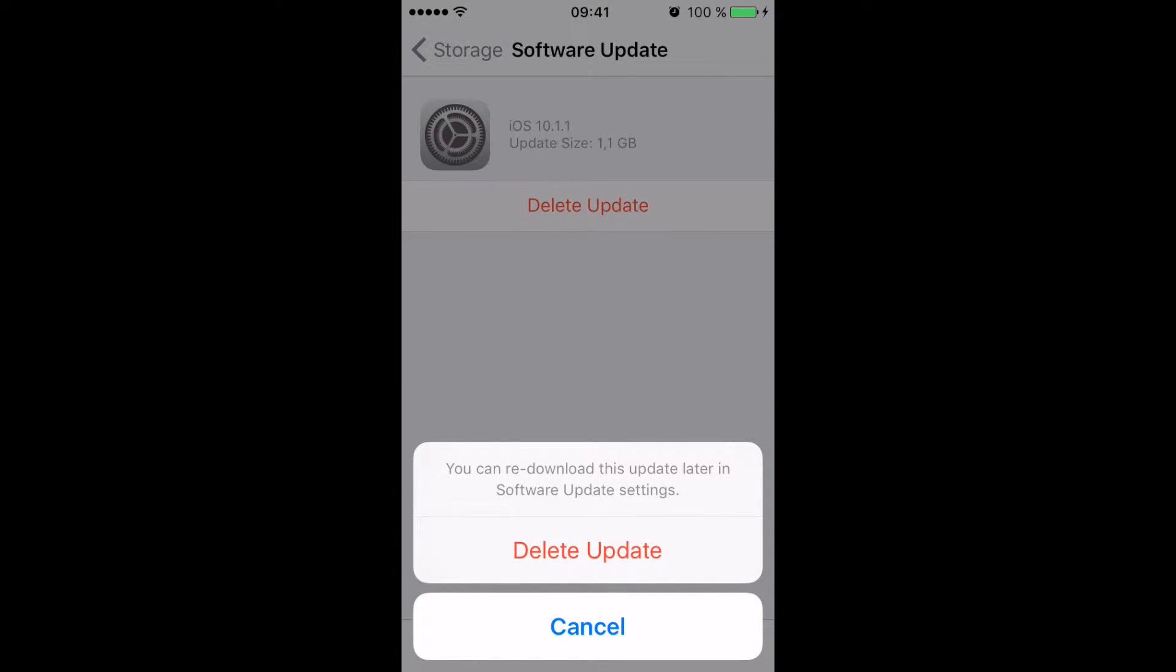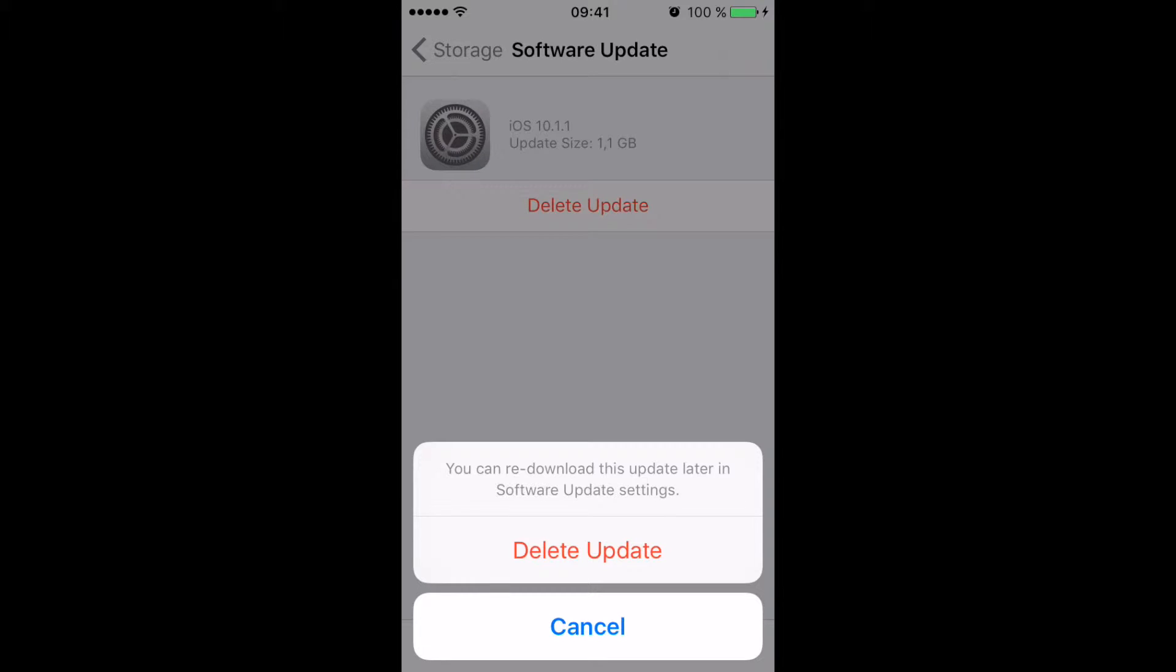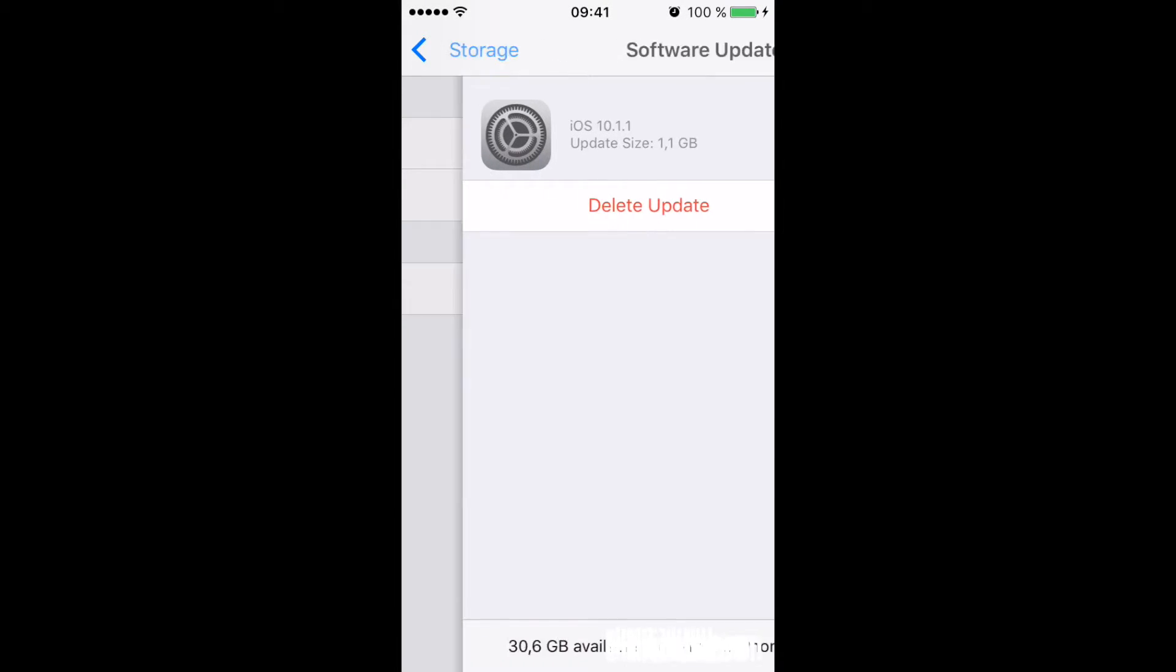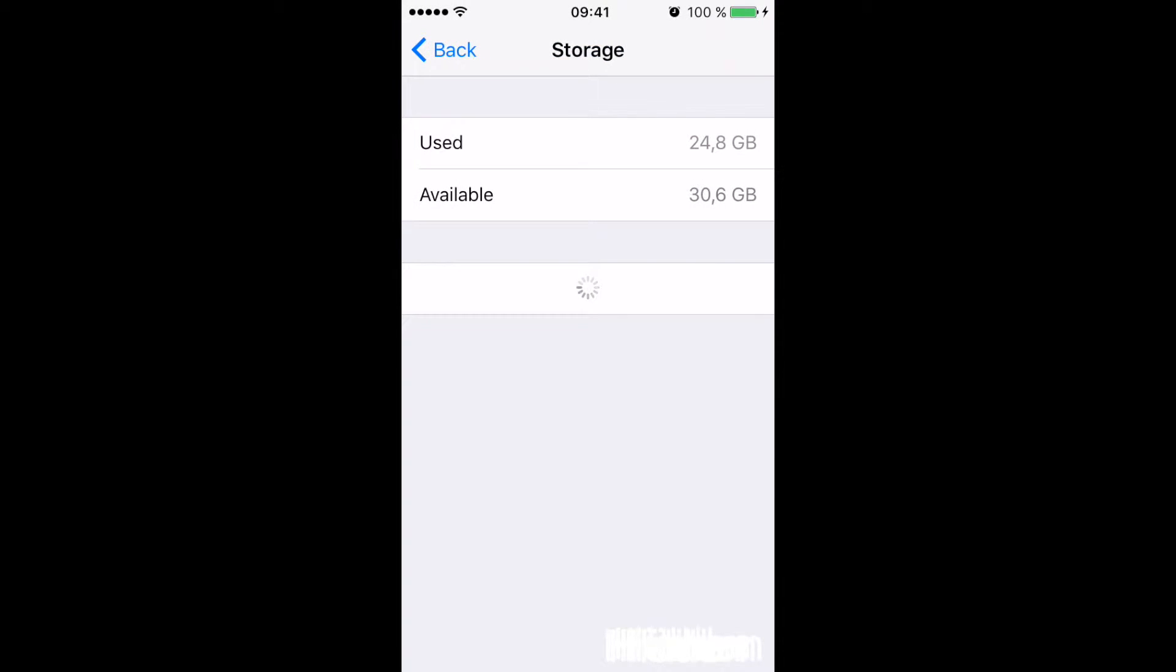And it's interesting, it says you can re-download this update later in software update settings and that's what pops up as you delete it, but they don't tell you that your phone will automatically download it whenever you get a wifi connection at some random point. And it seems to be after a week because I do this every single week. And it just won't stop.